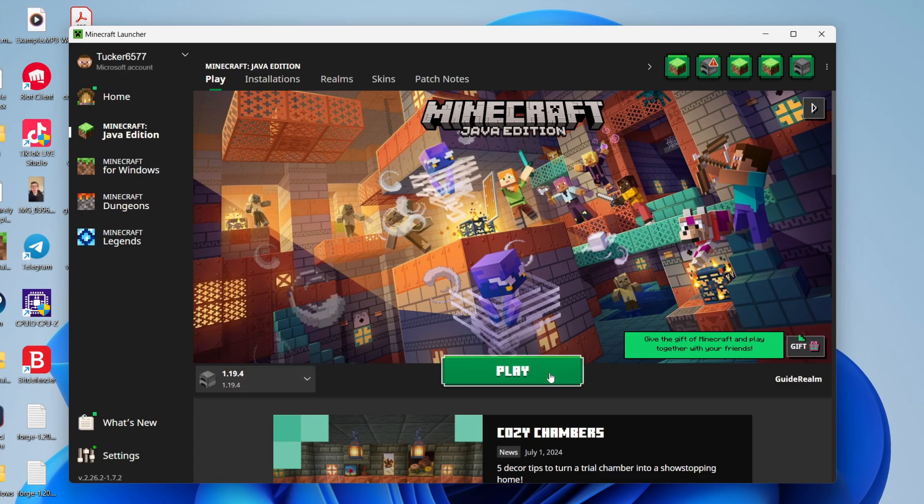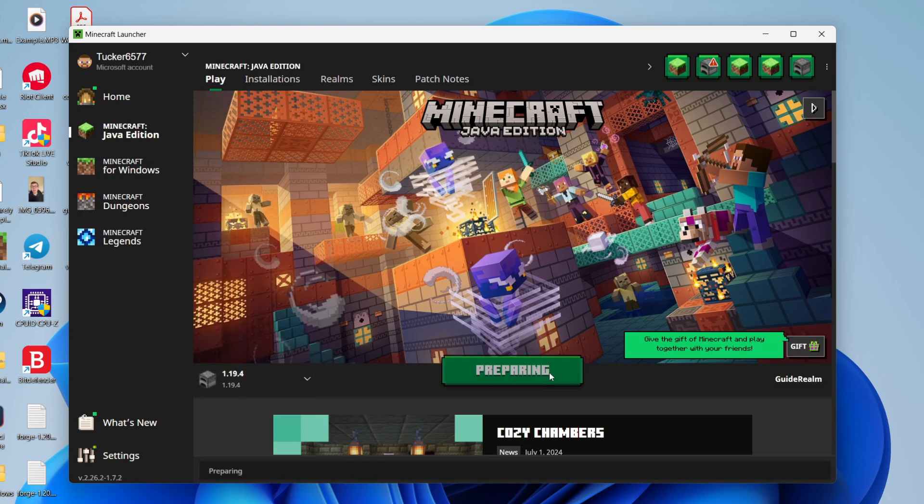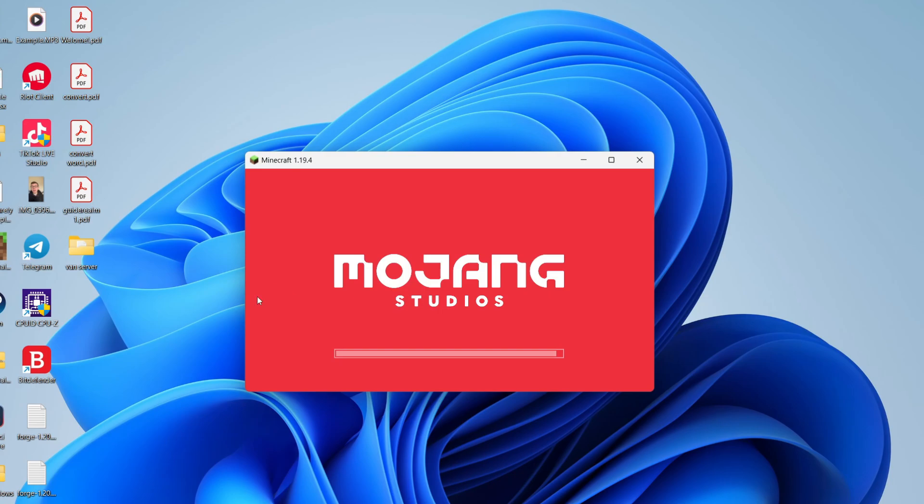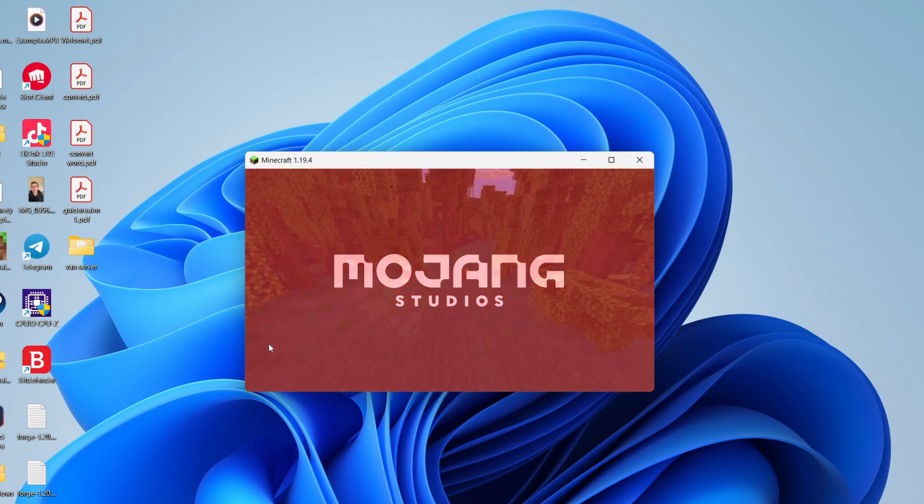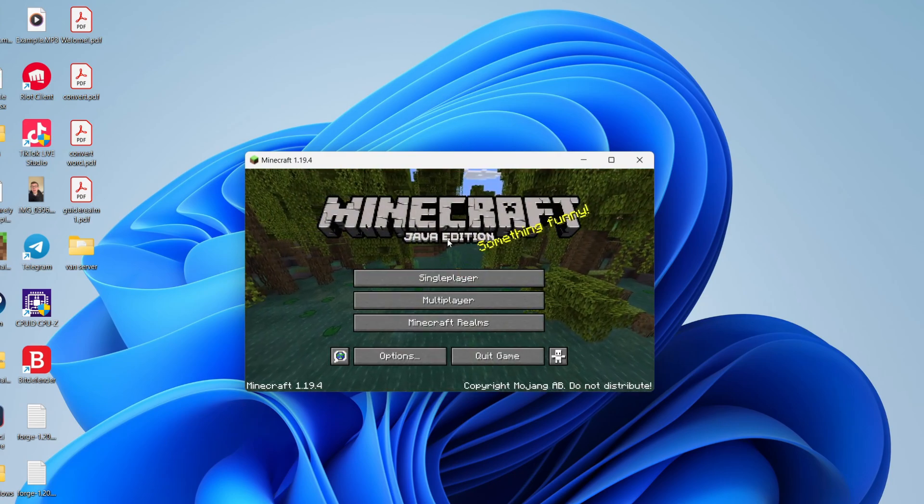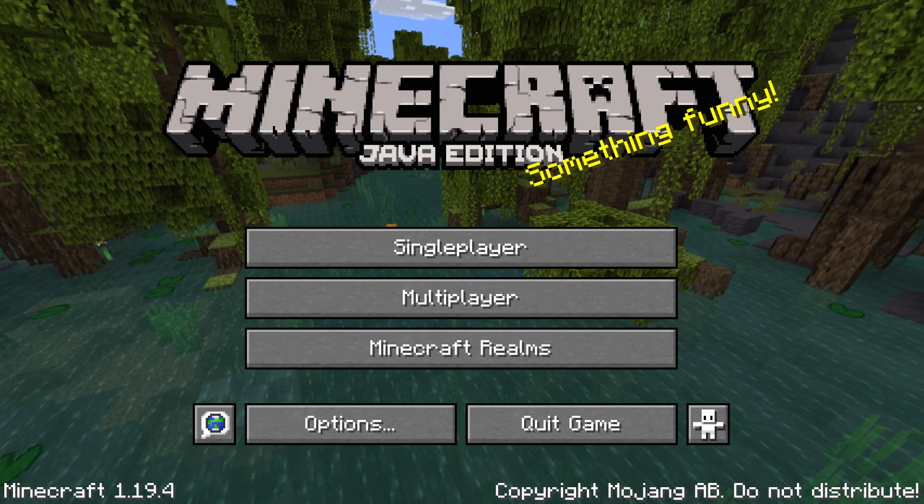We can select it and then click on Play. It may take a bit of time to download, but then it should launch, and here we are.